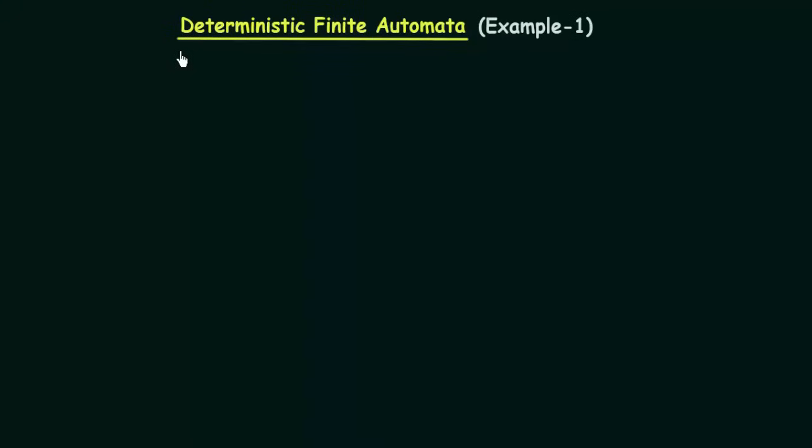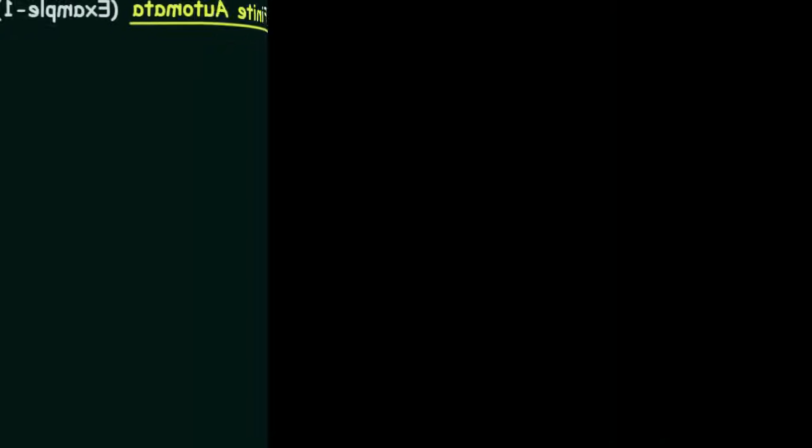Hello everyone. Welcome to the next lecture in Theory of Computation. In this lecture we will be seeing an example about DFA or Deterministic Finite Automata. We shall be seeing how to design a particular DFA in this example. Let's get started.